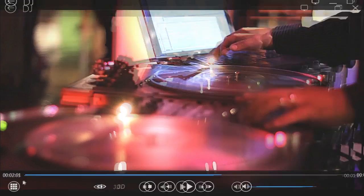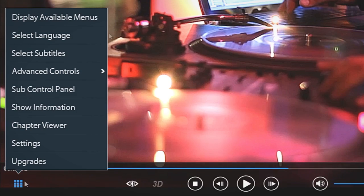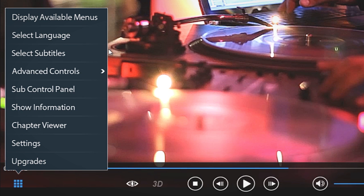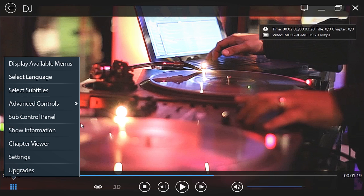On the left, the All Menus button gives you more options: Languages, Subtitles, movie-related information, and a chapters viewer.